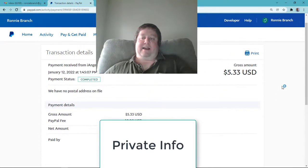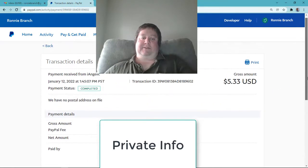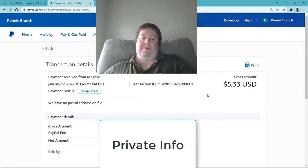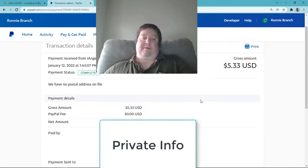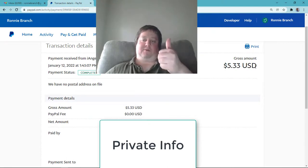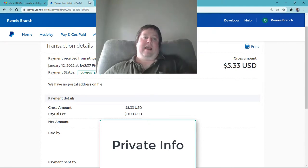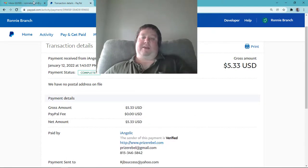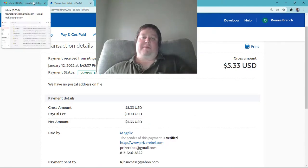Anyways, let's take a look here. I got a payment not too long ago from Prize Rebel, $5.33. Thank you, Prize Rebel.